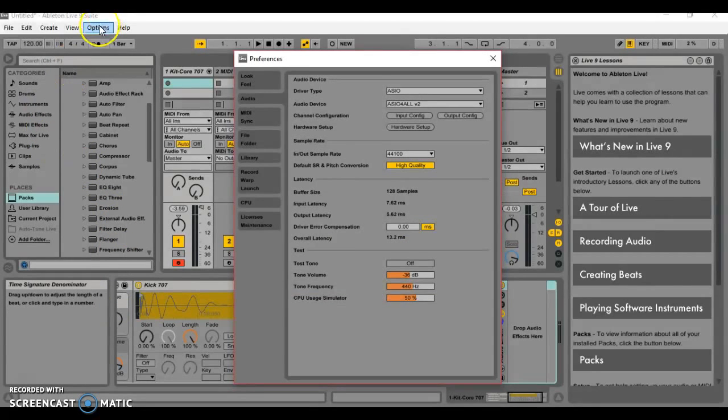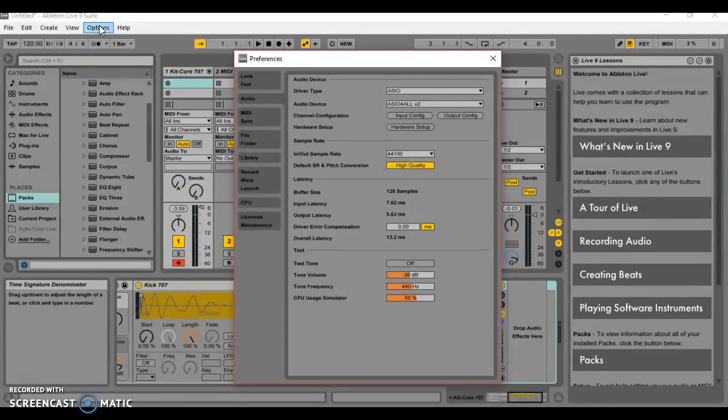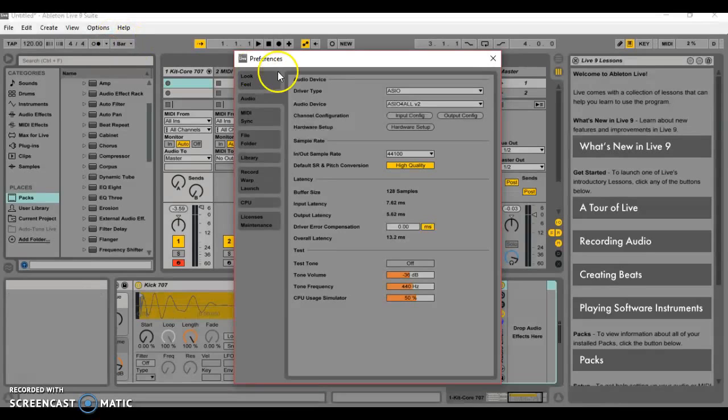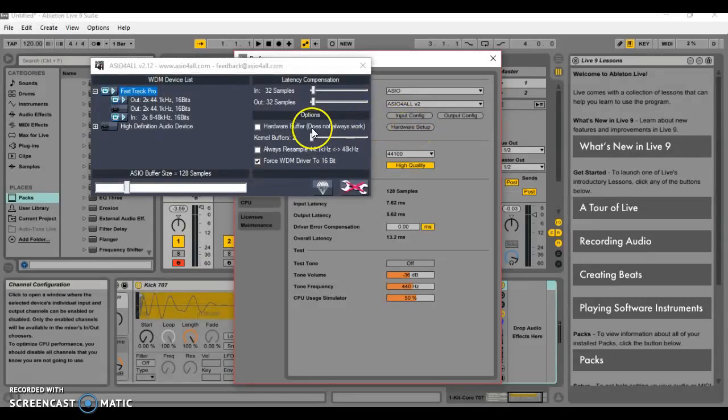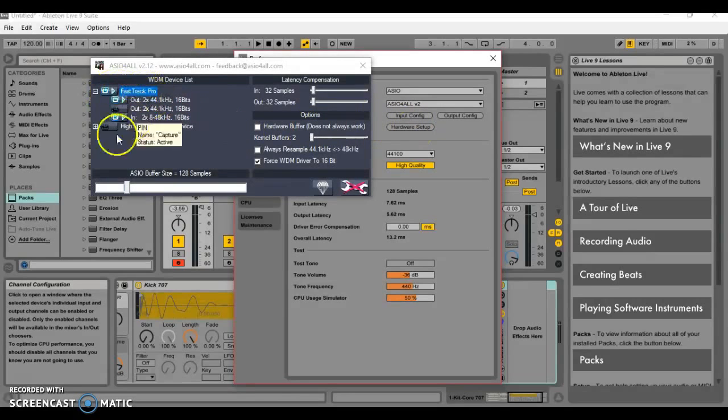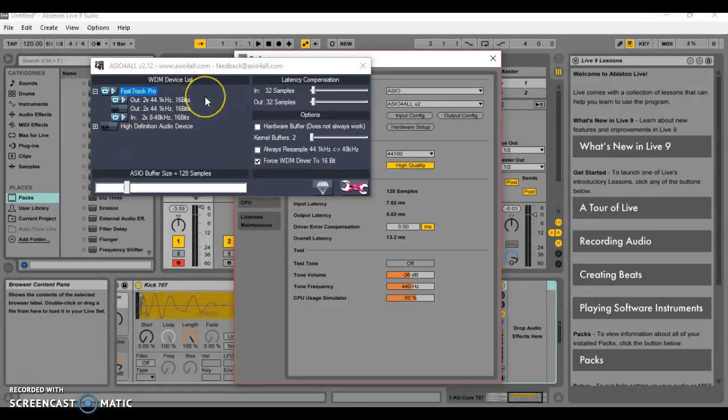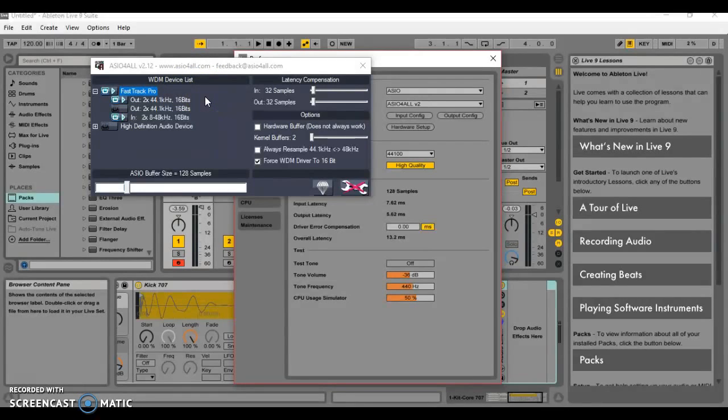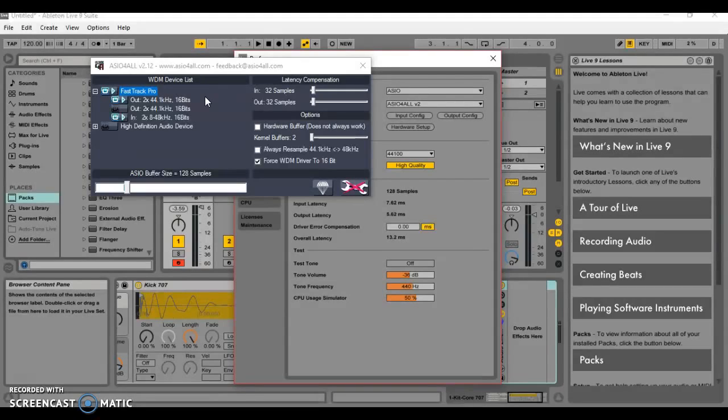You gotta go to your options, go to your preferences. From there you want to hit hardware setup. You see here I got all this set up. I have the Fast Track Pro, that's my audio interface, and I was having problems the last couple hours trying to get rid of crackling and popping.